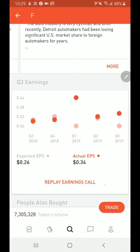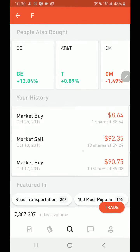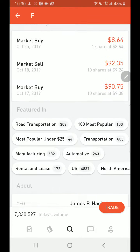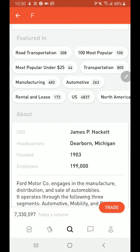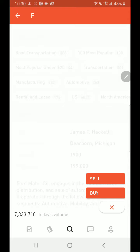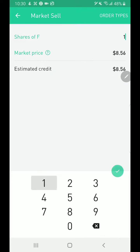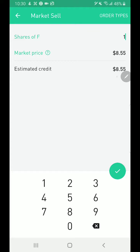Looking at Q3 2019, the expected EPS was $0.26 but Ford is actually doing better at $0.34, which is good. The history section shows your trades — I purchased 10 shares at $9.08 on October 17, sold on October 18 at $9.24, then purchased one share again on October 25 at $8.64 which I haven't sold yet. Let's look at how to sell: click Trade and select Sell.